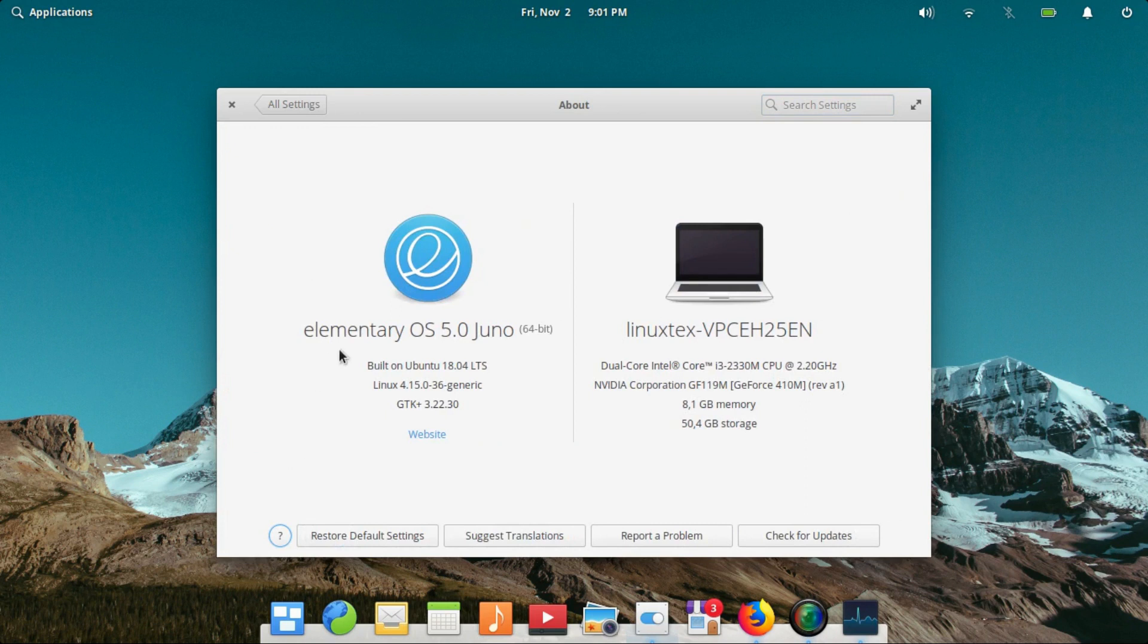Well, that's it for today. Make sure to hit the subscribe button below to stay tuned to more Linux stuff. This is Linux Tech signing out.